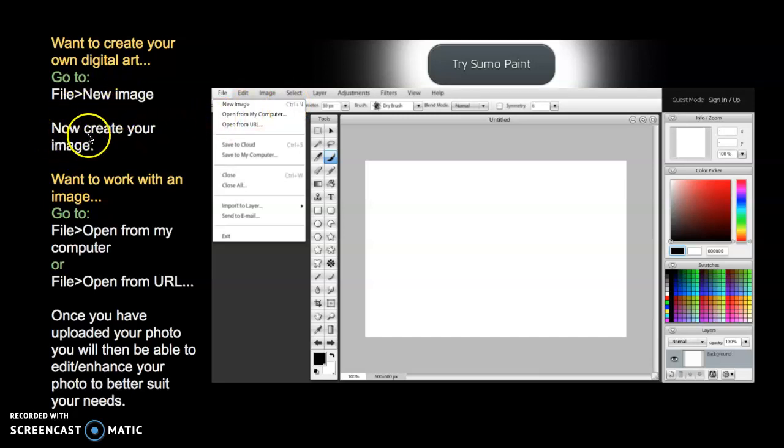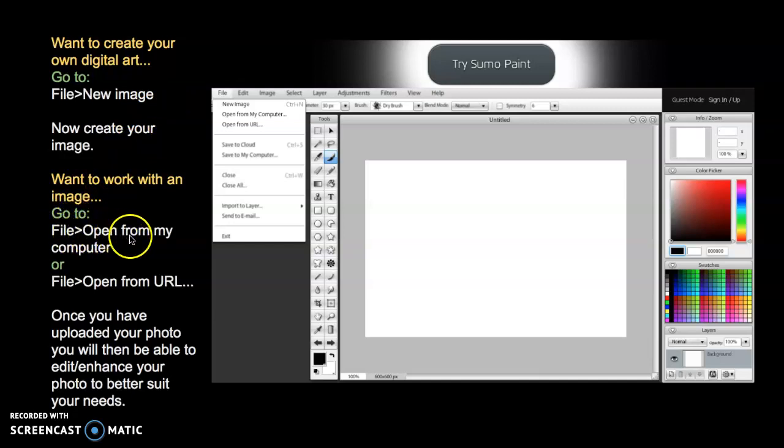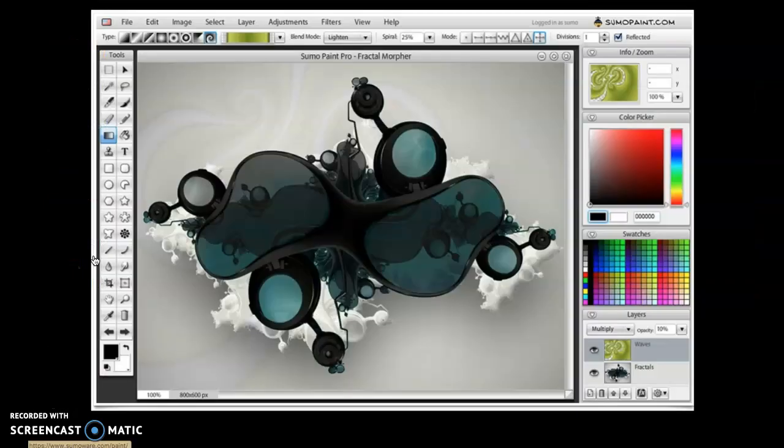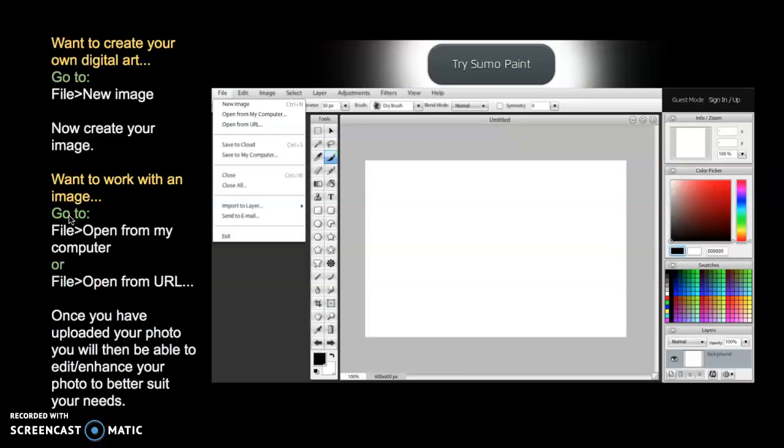So once you create your new image, then you get to create. Once you click to create your new image, then you can begin to create. If you want to work on an image, it says go to File, Open from my computer, and then you can create something from your own computer. You could also go and open from a URL, so you could get an image off the internet. Once you've uploaded your photo, you will then be able to edit and enhance your photo to better suit your needs.